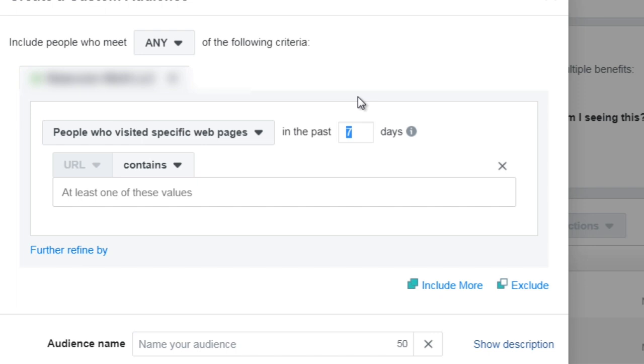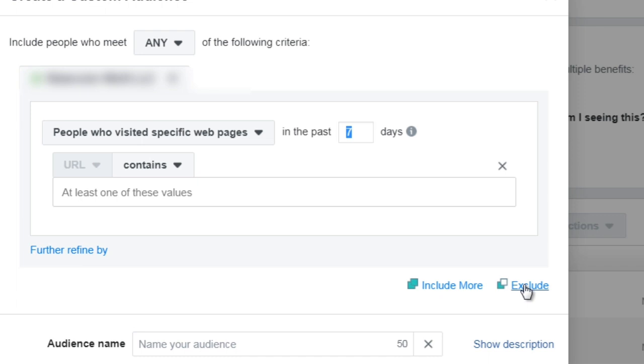So bear that in mind whenever you're creating these custom audiences. Now you can also exclude, so you can say anyone who visits these pages but I don't want to include maybe the third blog post, so I want to say anyone who visits the first two blog posts but we're going to exclude the third one, you click exclude and you simply do the same thing and you enter the web pages there.